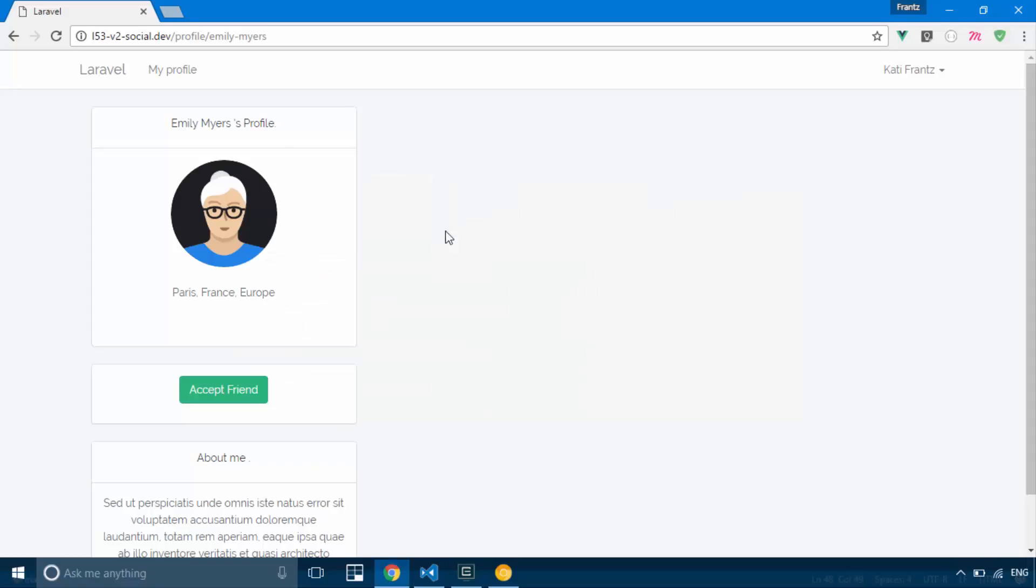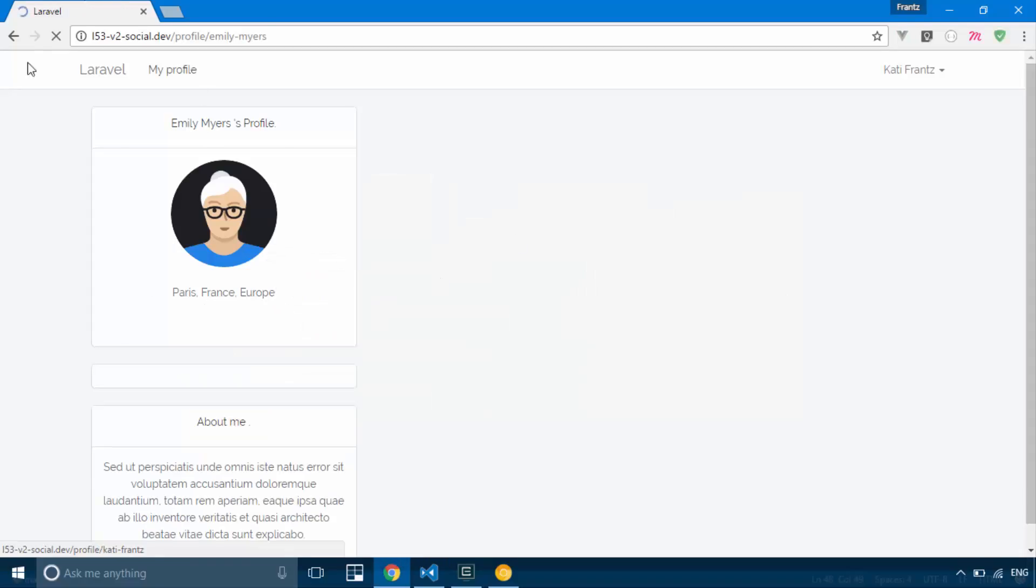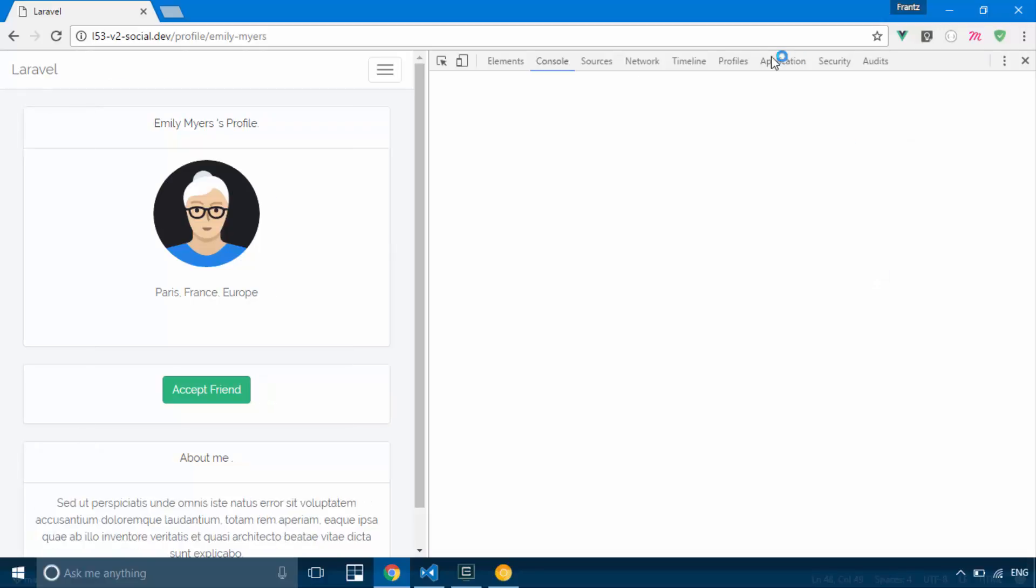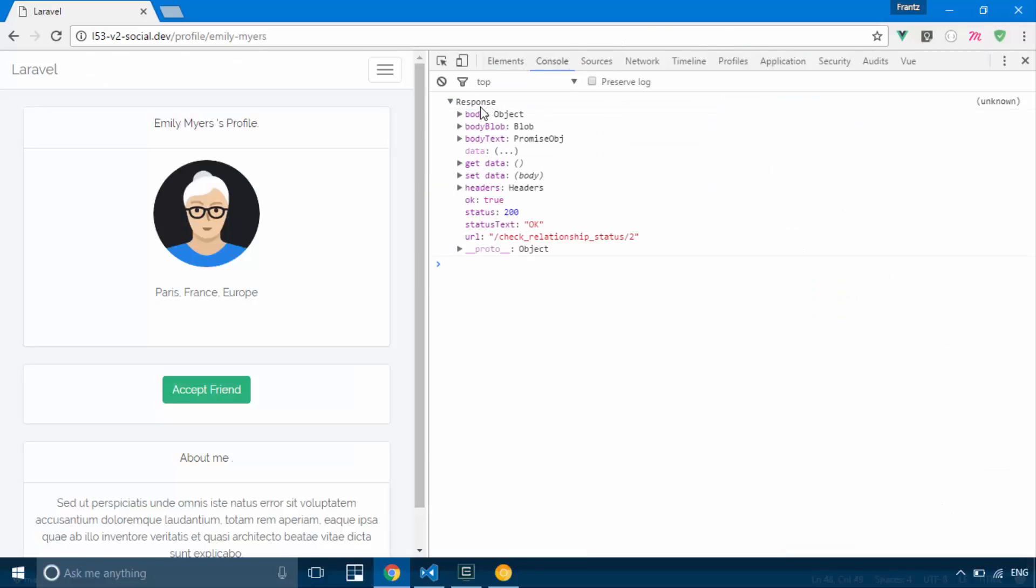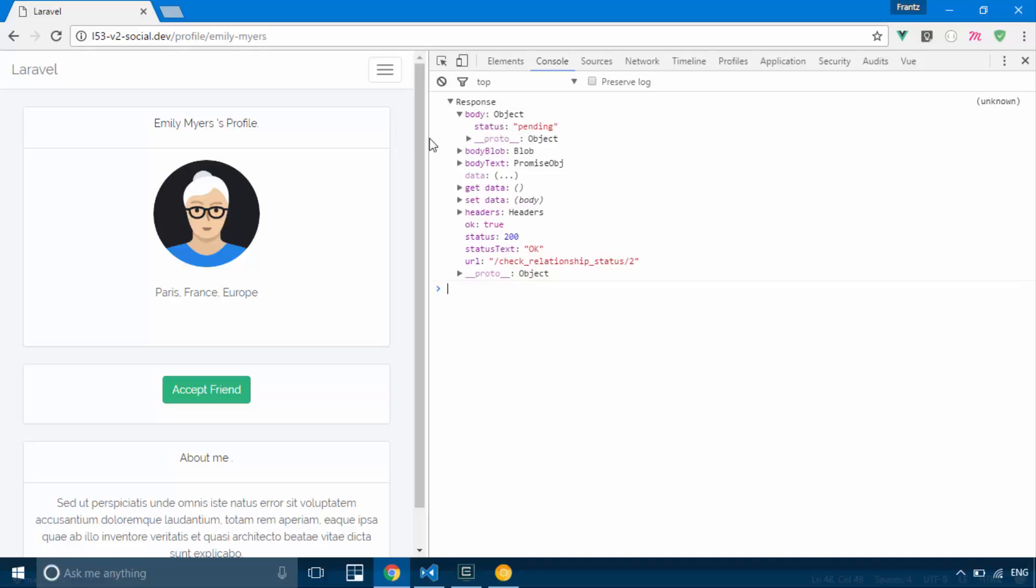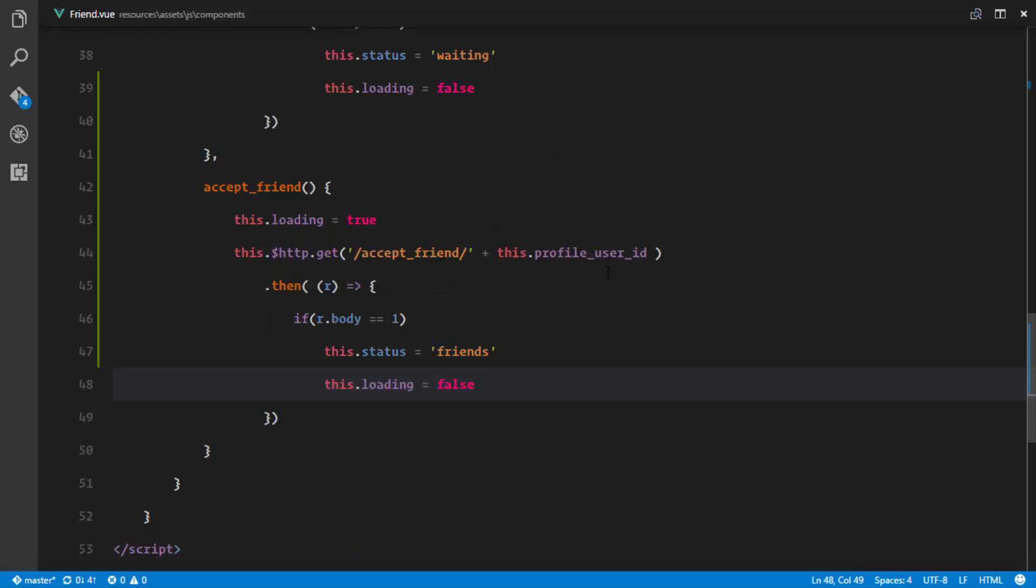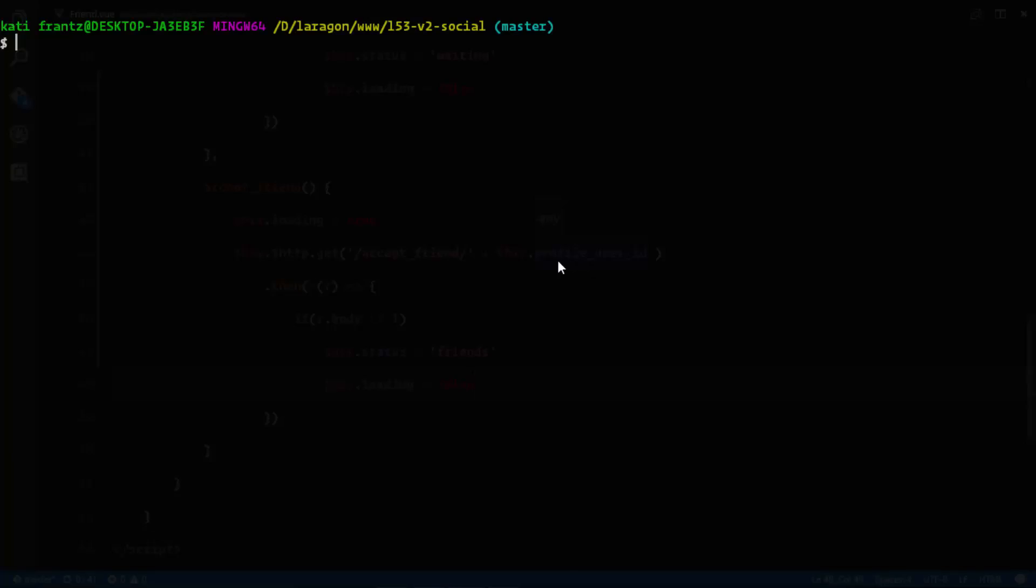So let's go ahead and view that working. If we refresh and I click accept friend, there should be something going wrong in the background. Yeah, of course I haven't run gulp. Sorry guys, so let's go ahead and run gulp watch.